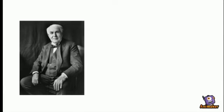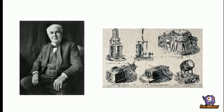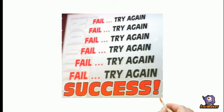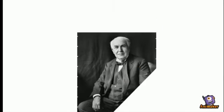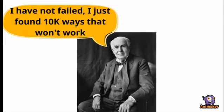Thomas Edison, who developed many devices in fields such as electric power generation, mass communication, sound recording and many more, tried so many times to make things work and failed. However, he never saw that as failure. His famous quote is, I have not failed. I just found 10,000 ways that won't work.